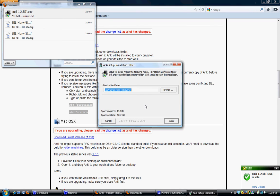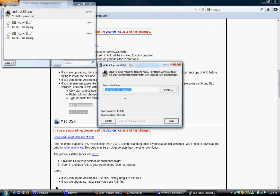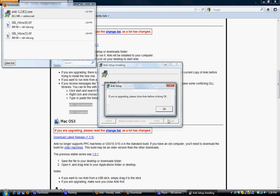Okay, so I'm going to download it to a destination. The default destination will be just fine. And it's telling me that if I'm upgrading from a previous version of Anki, it wants me to close the original version of Anki, which is fine.